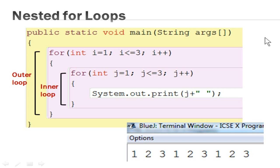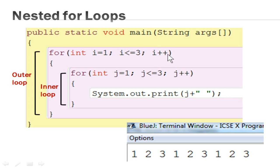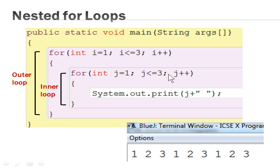Now we are going to see a sample program example for nested loops. Here you have two for loops. The outer for loop has an initial value of 1 and executes till 3, meaning the outer loop will work 3 times, with the updation statement incrementing by 1. Going into the inner loop, the initial value is also 1, the condition goes till 3, and the control variable increases by 1. So this inner loop will also execute the body 3 times.